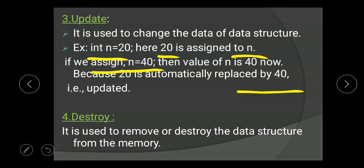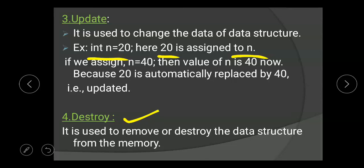The fourth operation is destroy. This operation is used to remove or destroy the data structure from the memory. If we create a data structure and want to delete or remove that data, we have to use the destroy operation.